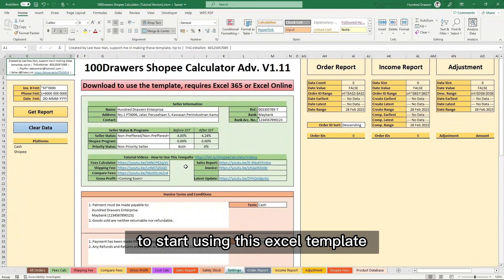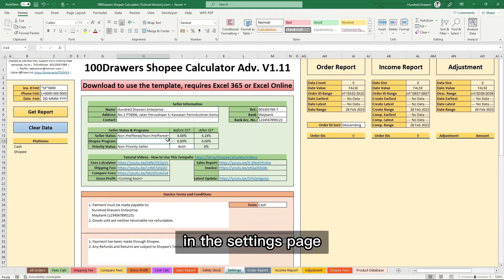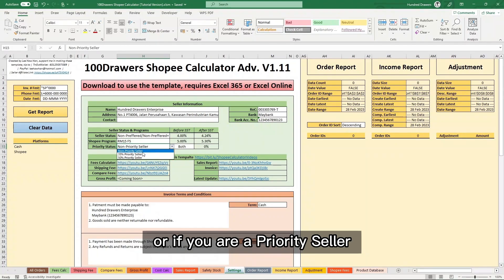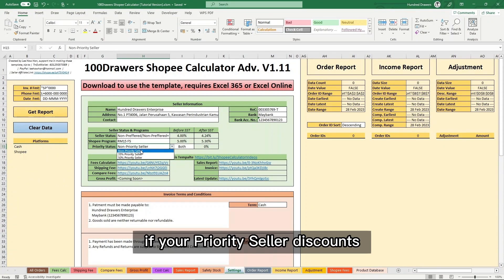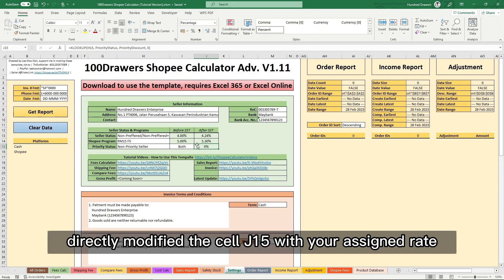To start using this Excel template, click the programs your shop participated in on the Settings page, such as RM15 free shipping or if you are a priority seller. If your priority seller discount is not listed in the drop-down list, directly modify cell J15 with your assigned rate.